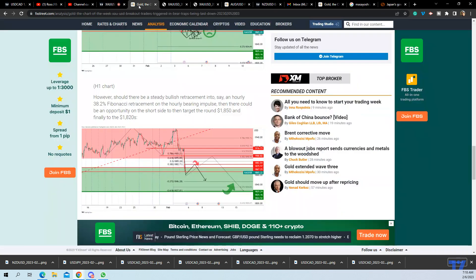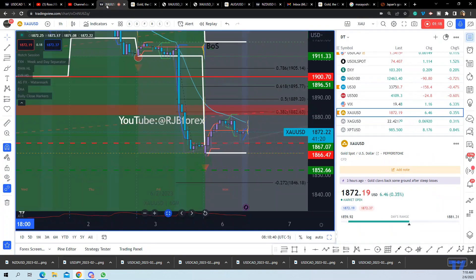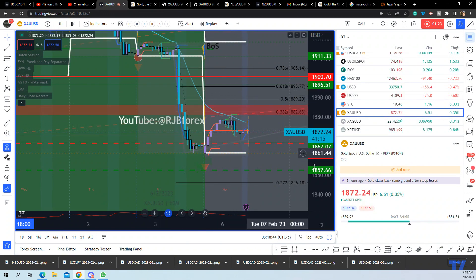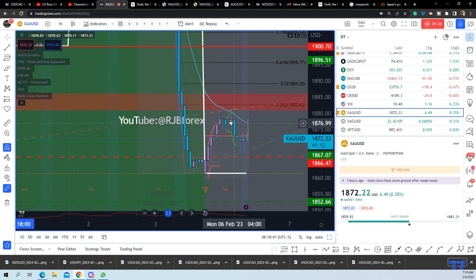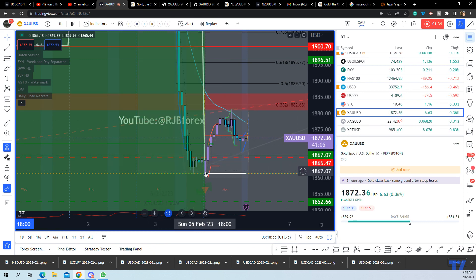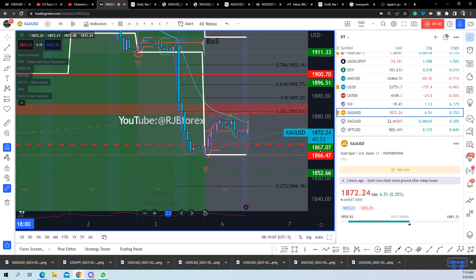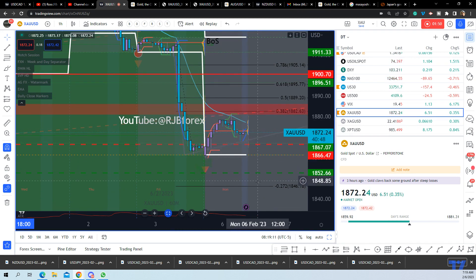We've had the move into roundabout the 38.2 level. However, it's not as smooth as we'd like it to be — we have this sort of correction up, a drop, and a pretty strong correction higher. It's not an ideal correction, so we're not looking for the extension just yet.